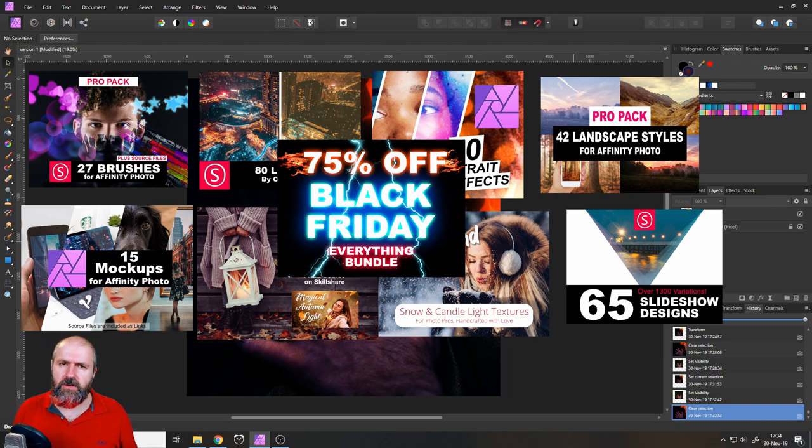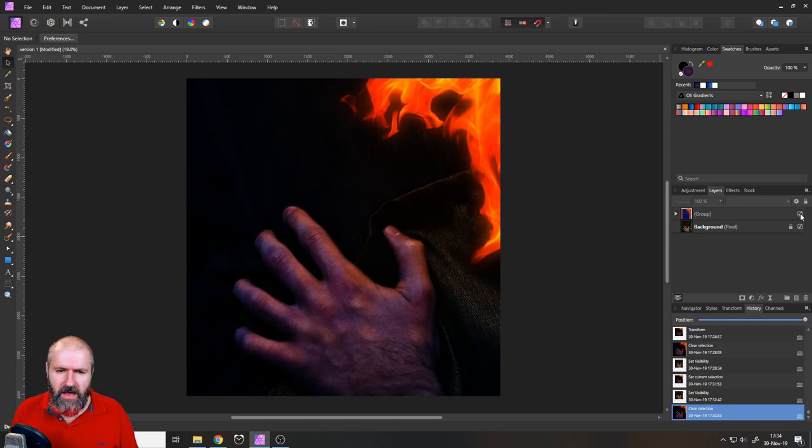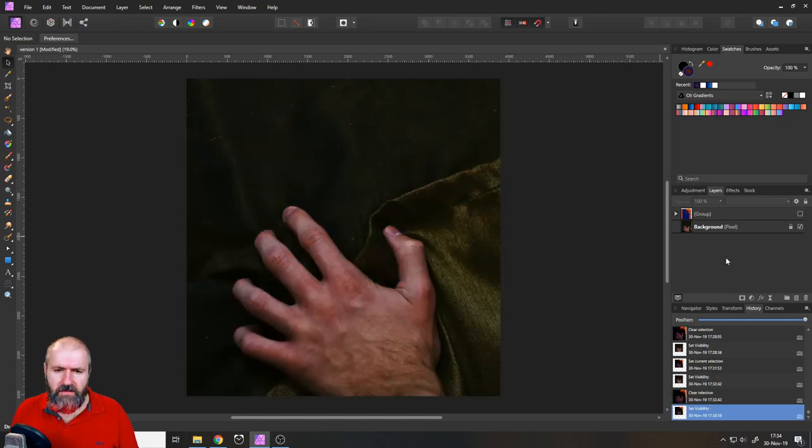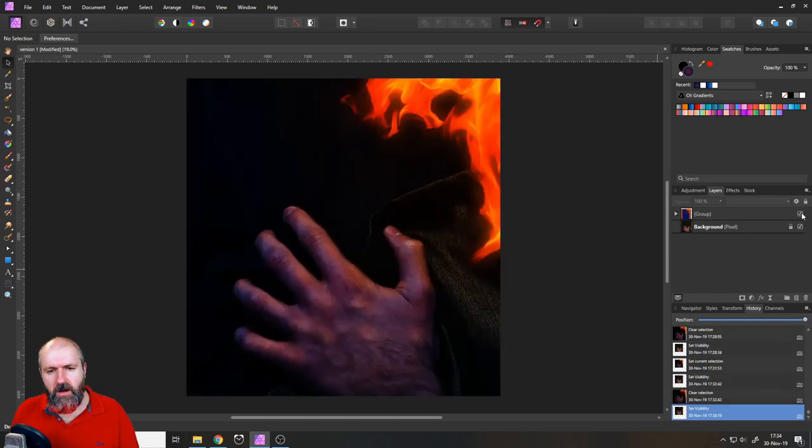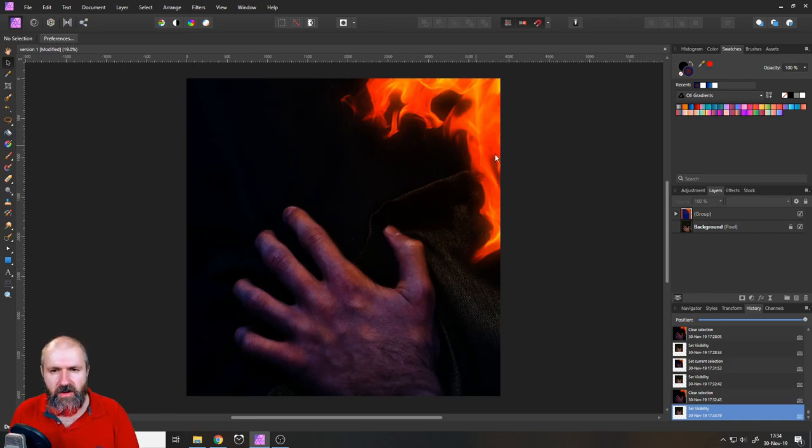Okay, let's get started with the tutorial. You can see here this is the after, this is the before. So we made the picture a bit darker and added some beautiful light effects that are coming from the flames over here.